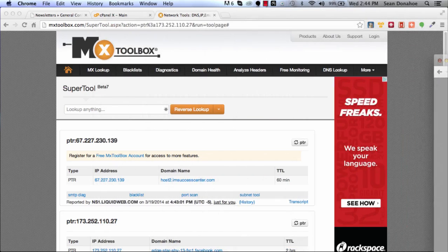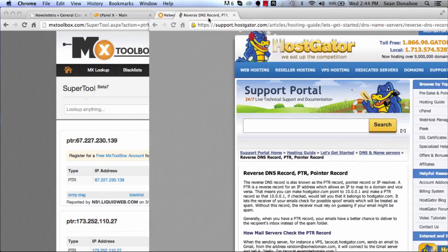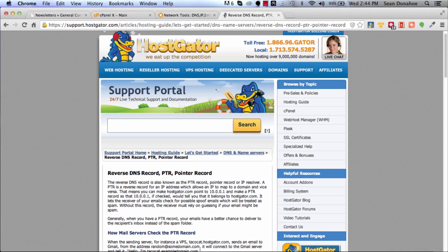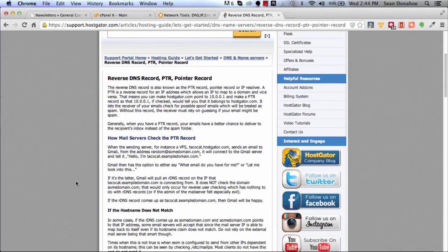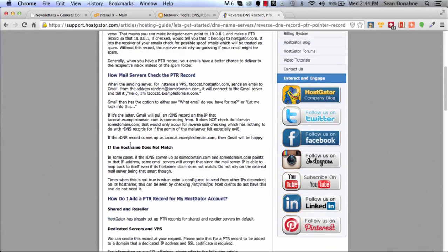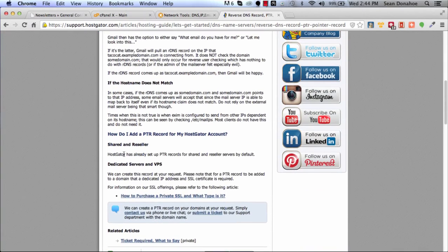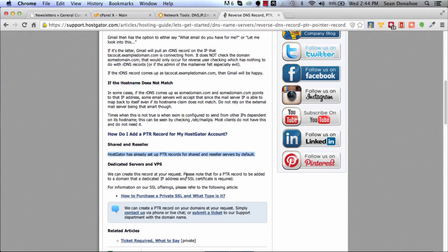It should be set up by default, but it's always best to check if you're having problems delivering. This is one of the first things that gets found. And I'll include this link underneath the video here. This is the right article. This is where it talks about reverse DNS and pointer records.